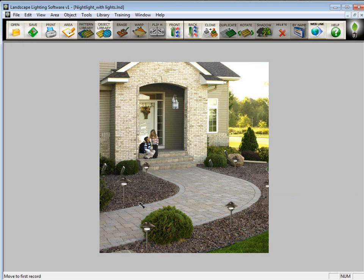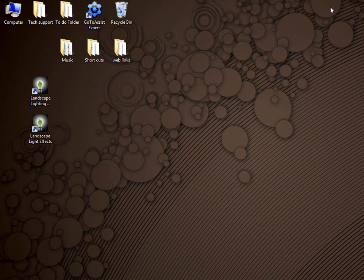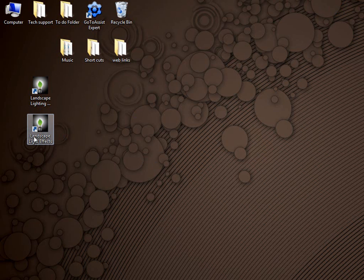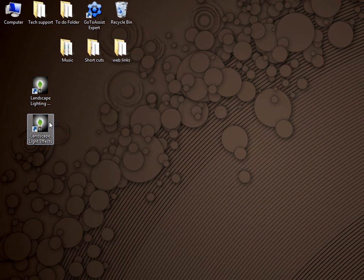Now you're ready to open the image up in the lighting effects program. So you can either close this program or minimize it. It doesn't really matter. We're going to minimize it. And then you'll find a new icon on your desktop that says landscape lighting effects. This is the effects program. So now we want to double click this icon to launch the program.